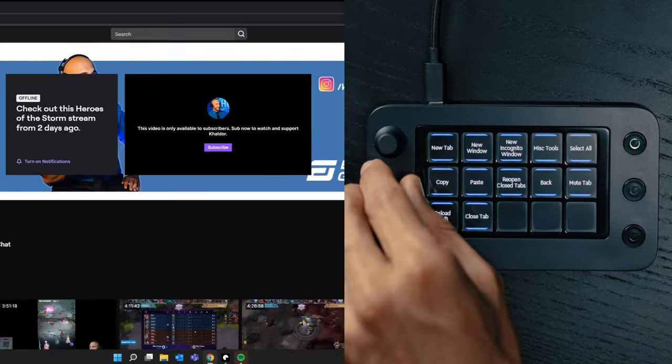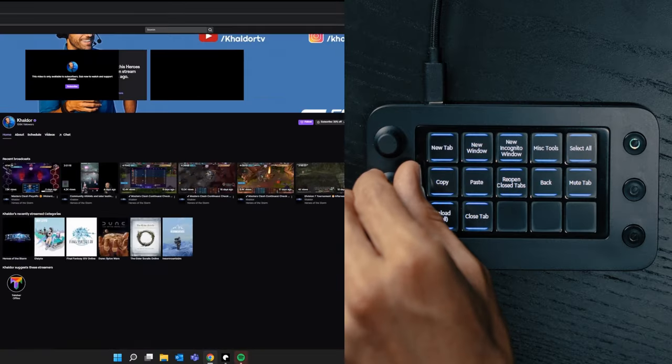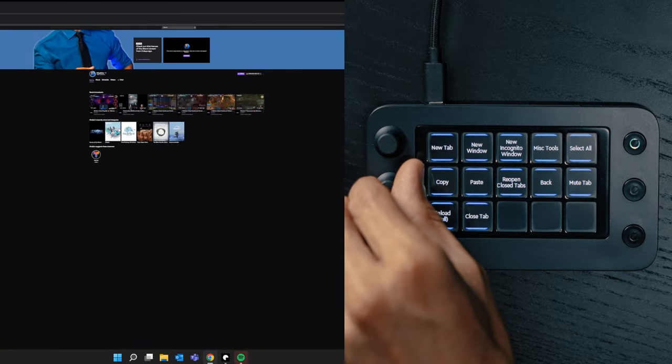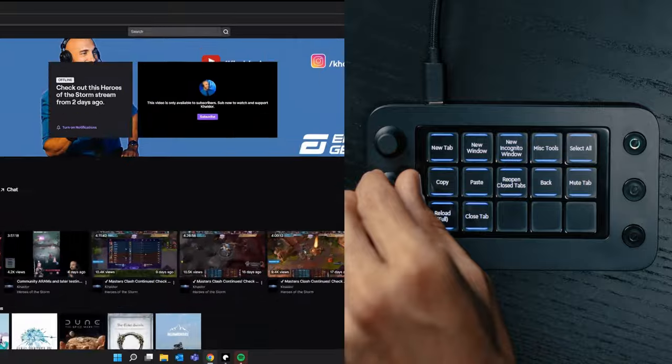In addition to that, you're not only limited to the two dials — you can easily swipe up and down on your touchscreen to switch between multiple dial pages. So there's a lot of utility in those dials alone.